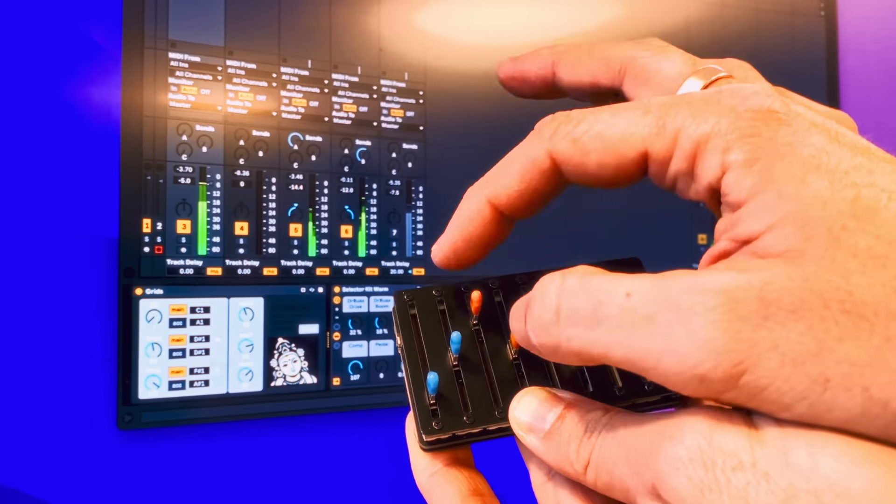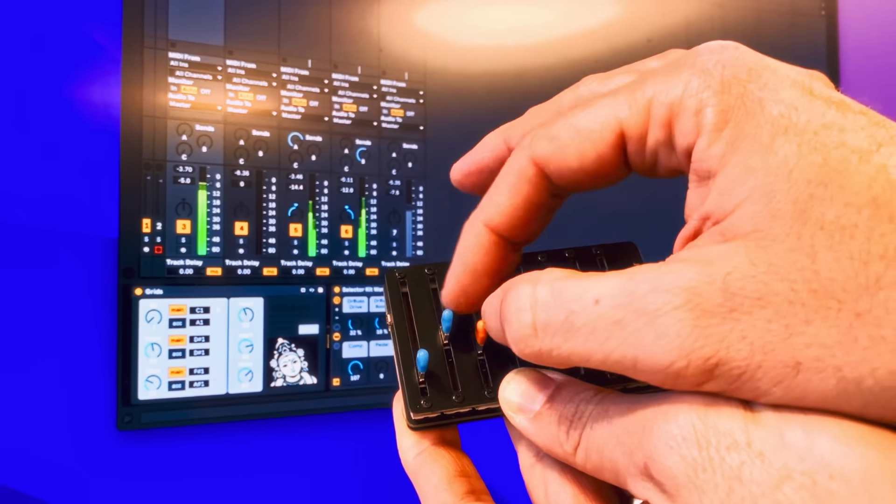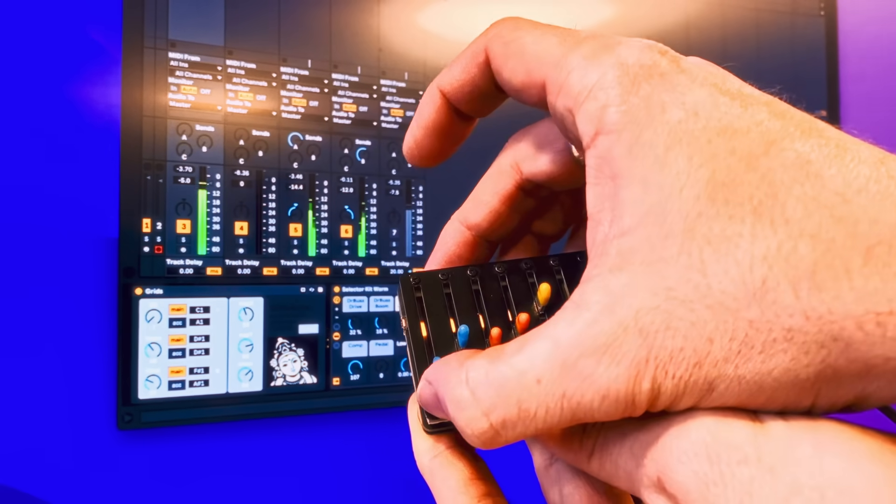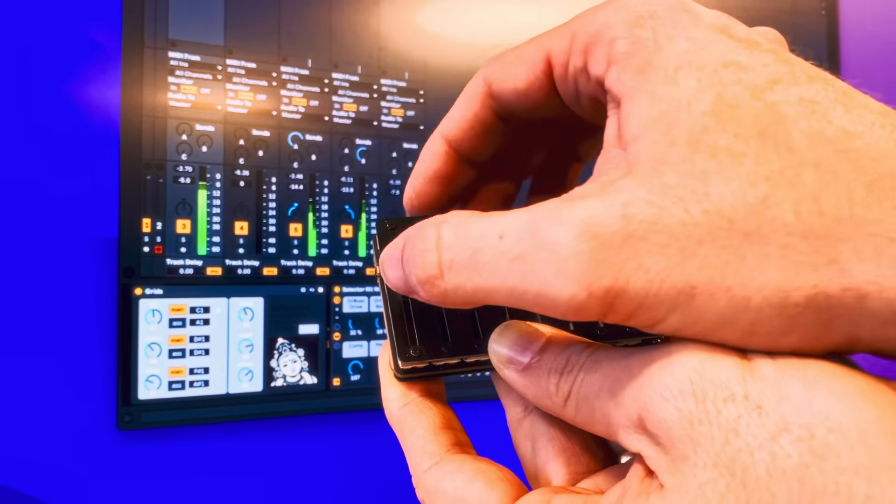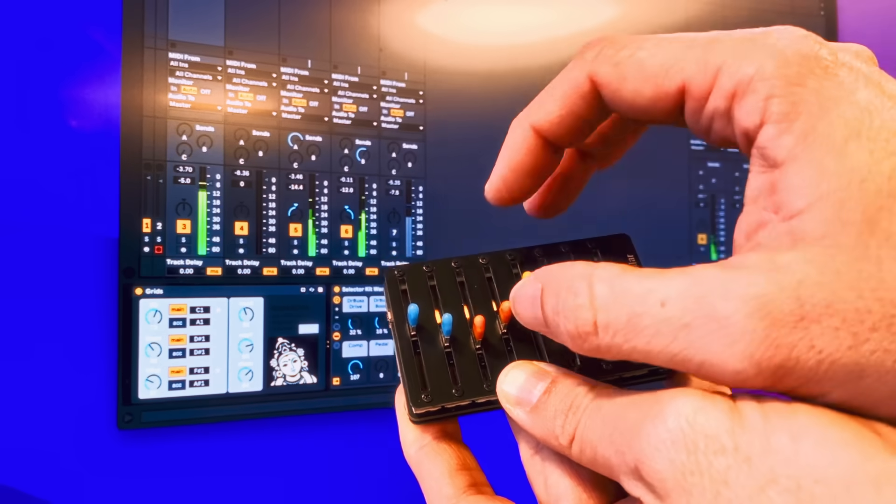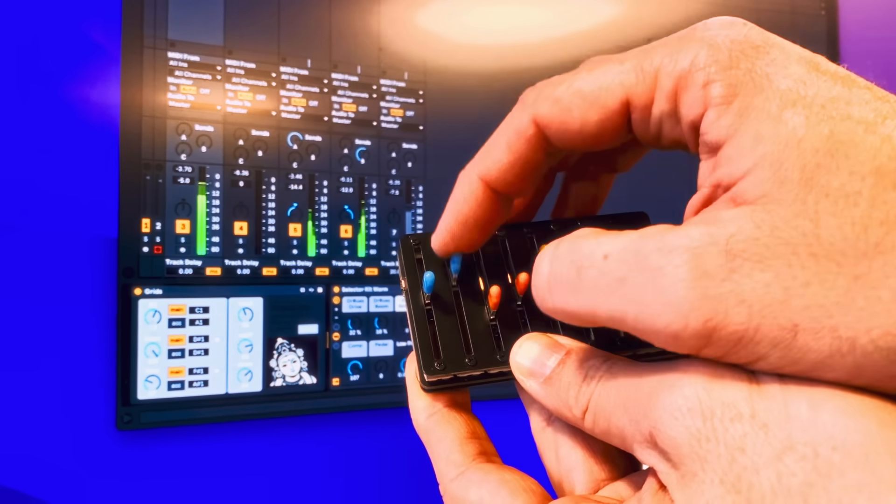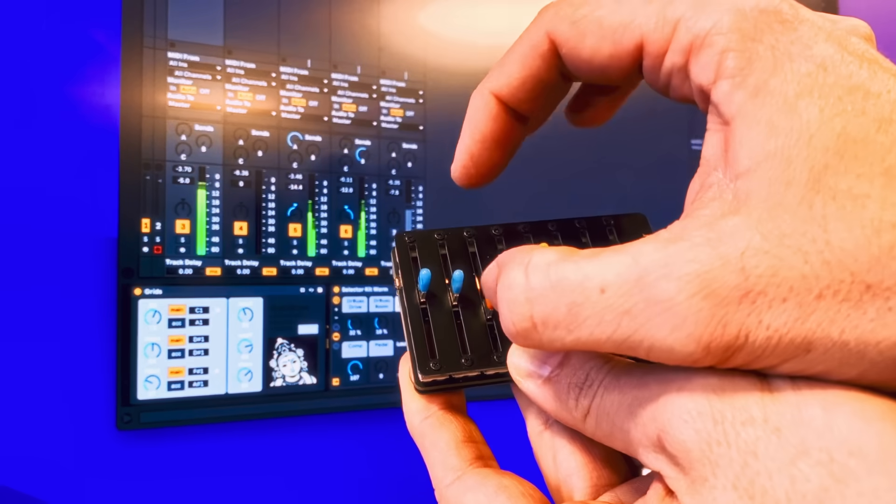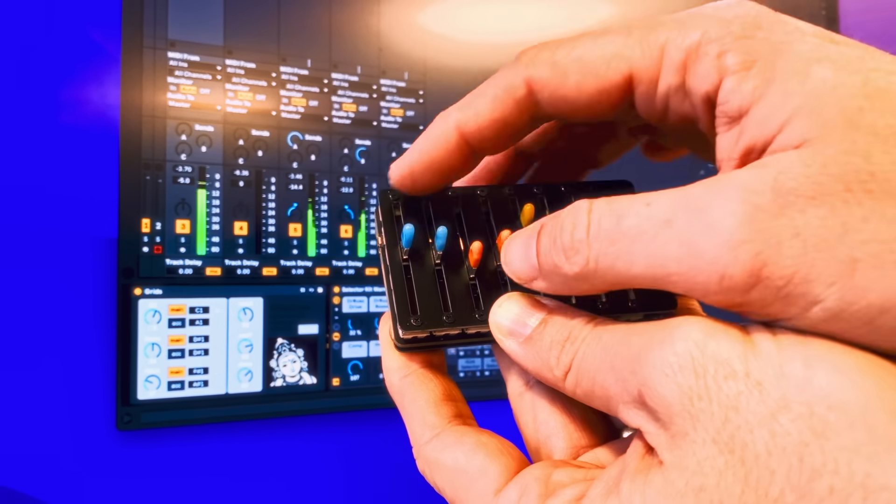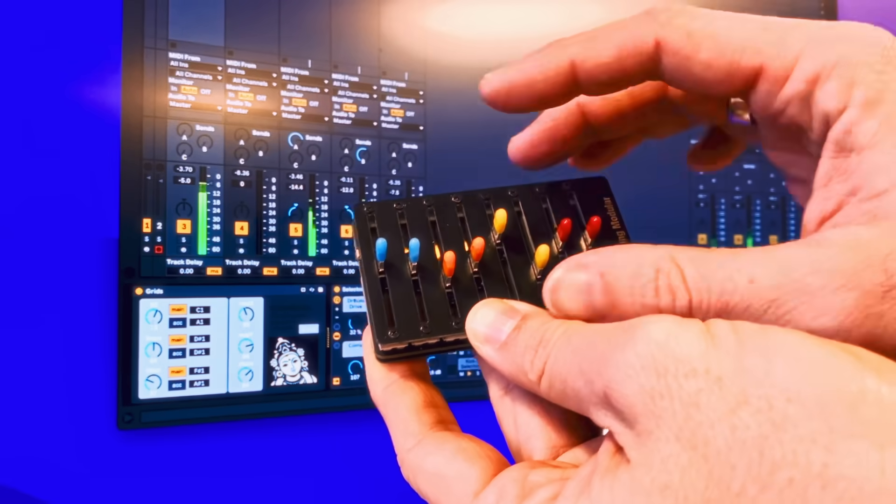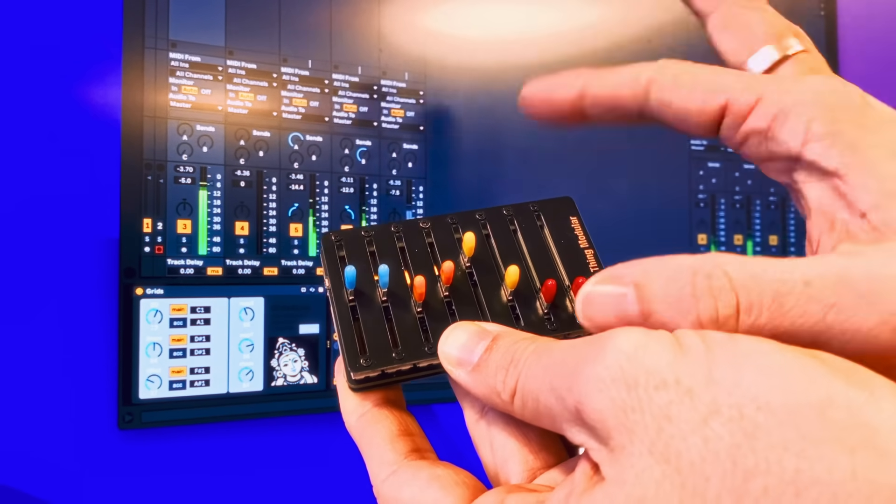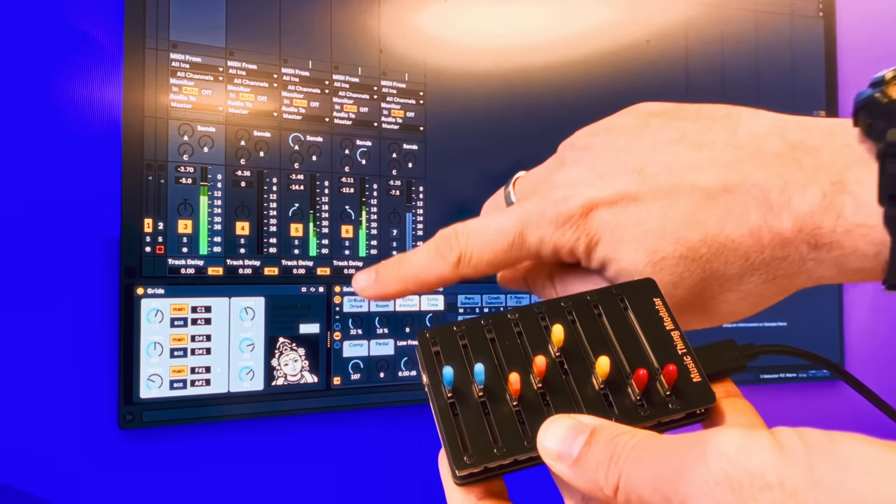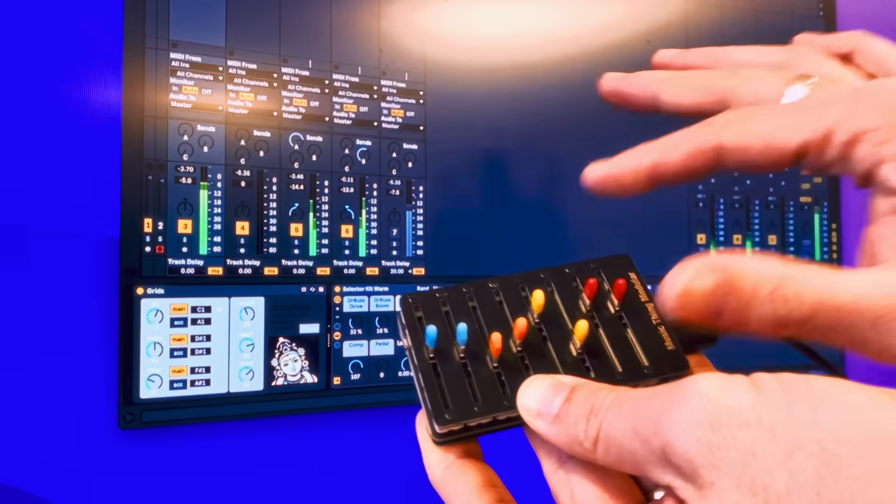How good is that? Less hi-hats. A little flourish on the kicks. A few nice little ghost kicks there. Change the samples just by flicking some faders. Because we're using the selector kit. So good.